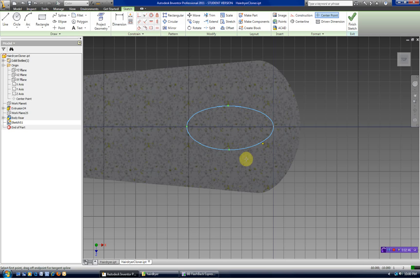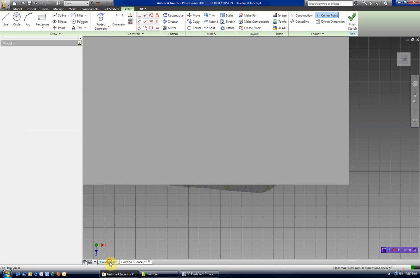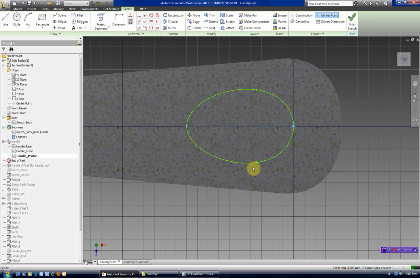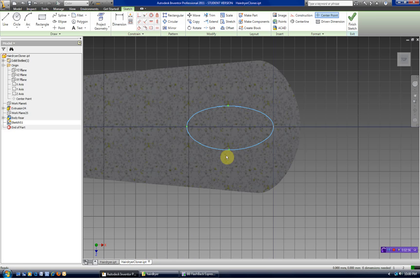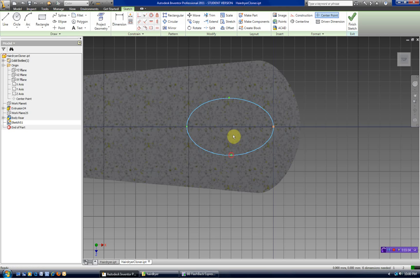We'll finish that up. Comparing it to the reference, I could be a little bit wider here, so we'll drag this up here. I could probably be a little bit longer this way too.